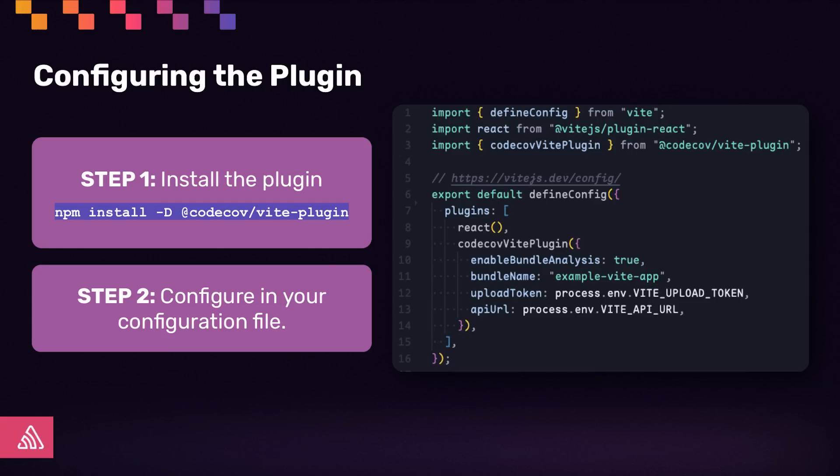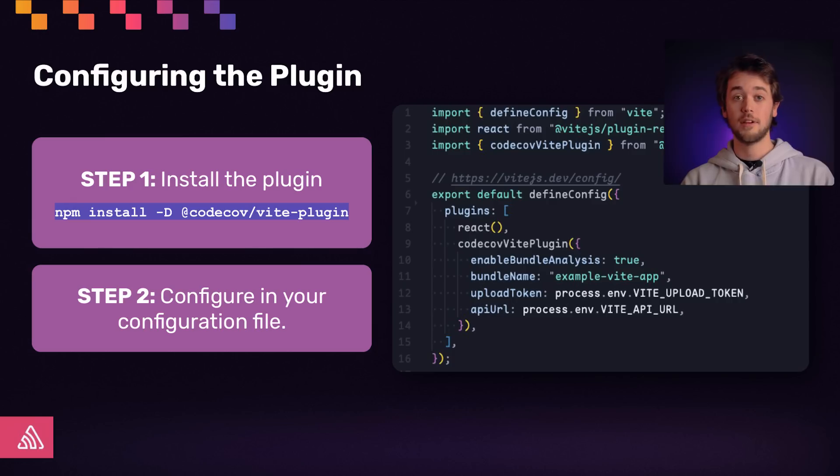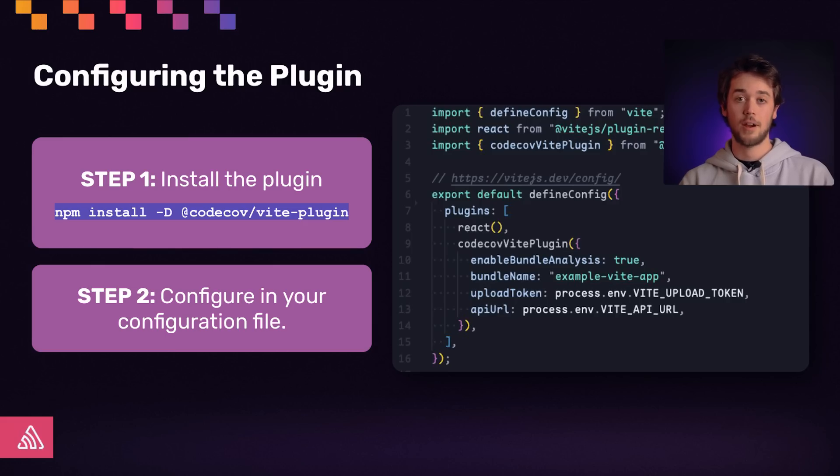To get started, all you need to do is install one of the plugins as a dev dependency, configure it in your bundler, make a commit, and build. The plugin will collect bundle stats information automatically and upload the information directly to CodeCov for you.